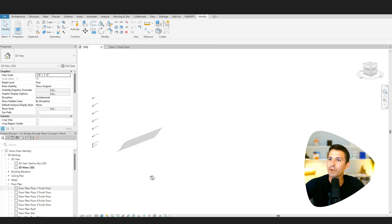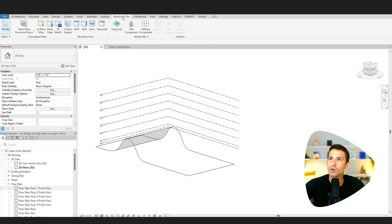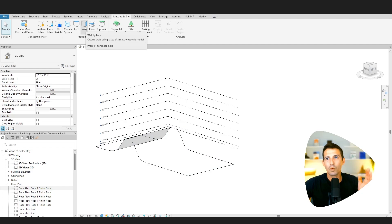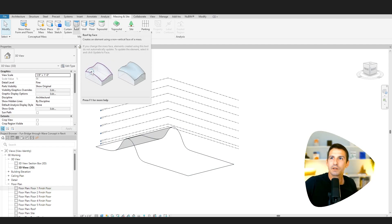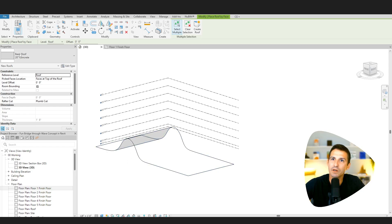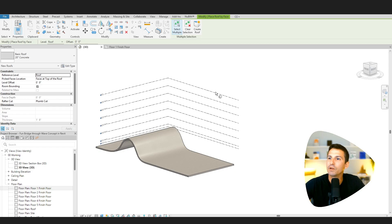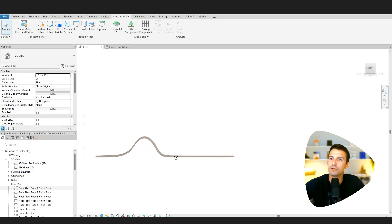Let's go back and look at it in 3D. We go to massing and site. Now, wall, floor, roof, one of them will work. I'm going to go and choose roof. I made a basic 20 inch concrete roof here that I'm going to click create roof and apply that. So there we go. There's our form there.